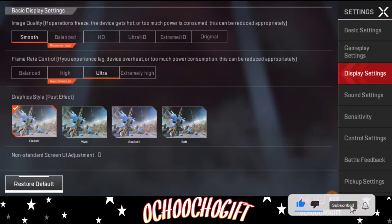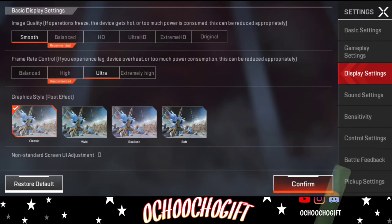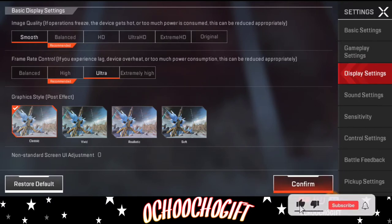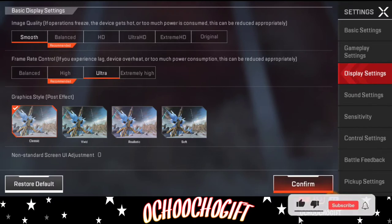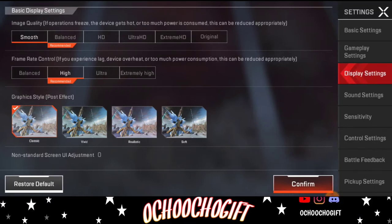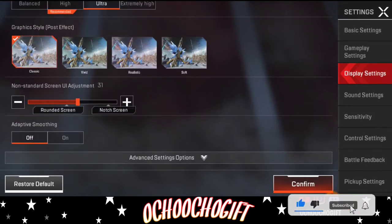Most of you are going to be on Balanced or HD. If it's on HD it might be a little laggy, so just put it on Smooth. For the frame rate, leave it at Ultra or High — I prefer Ultra because my phone is 16GB RAM. But if your phone is 4GB or 8GB RAM, it's better to put it on Smooth with a High frame rate.